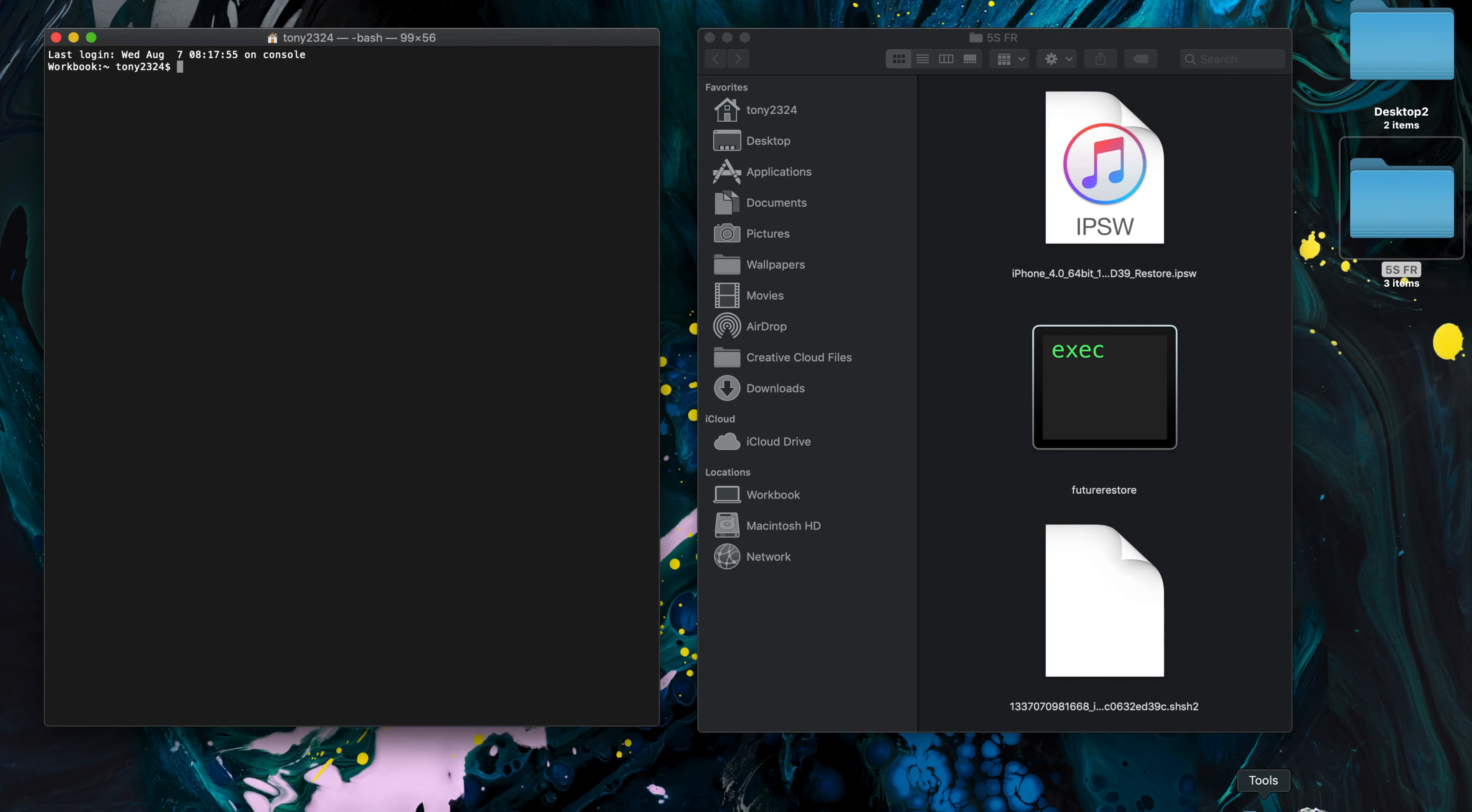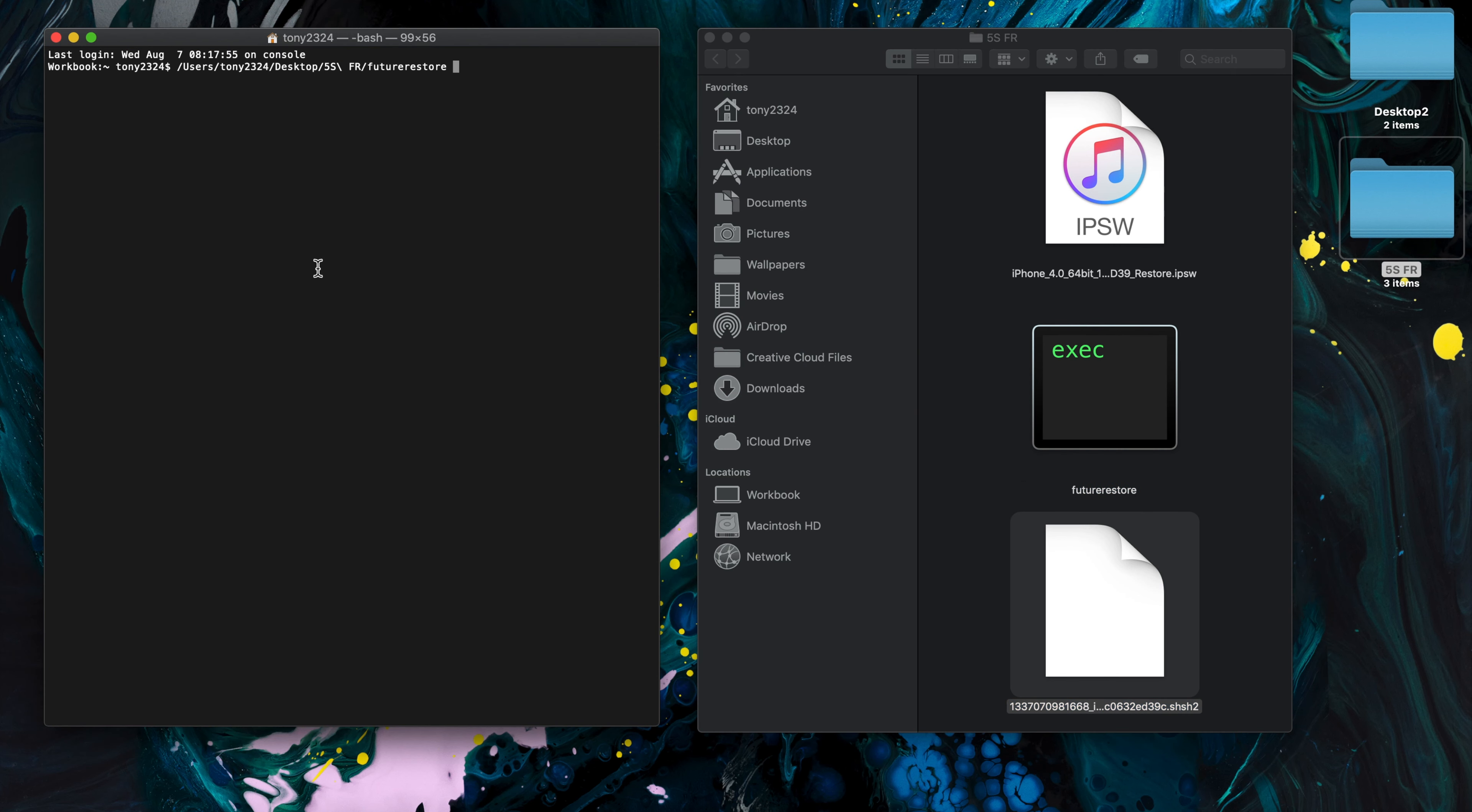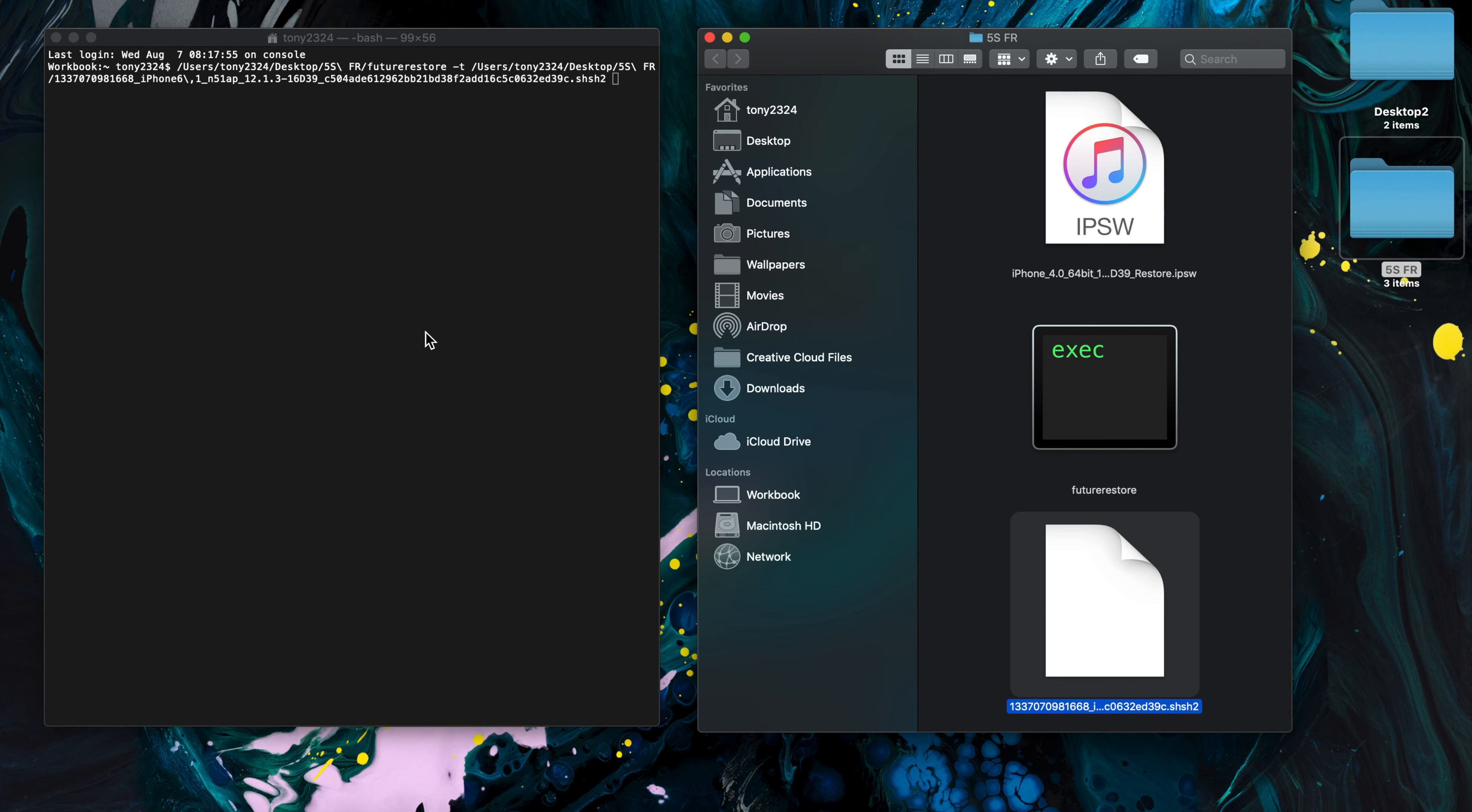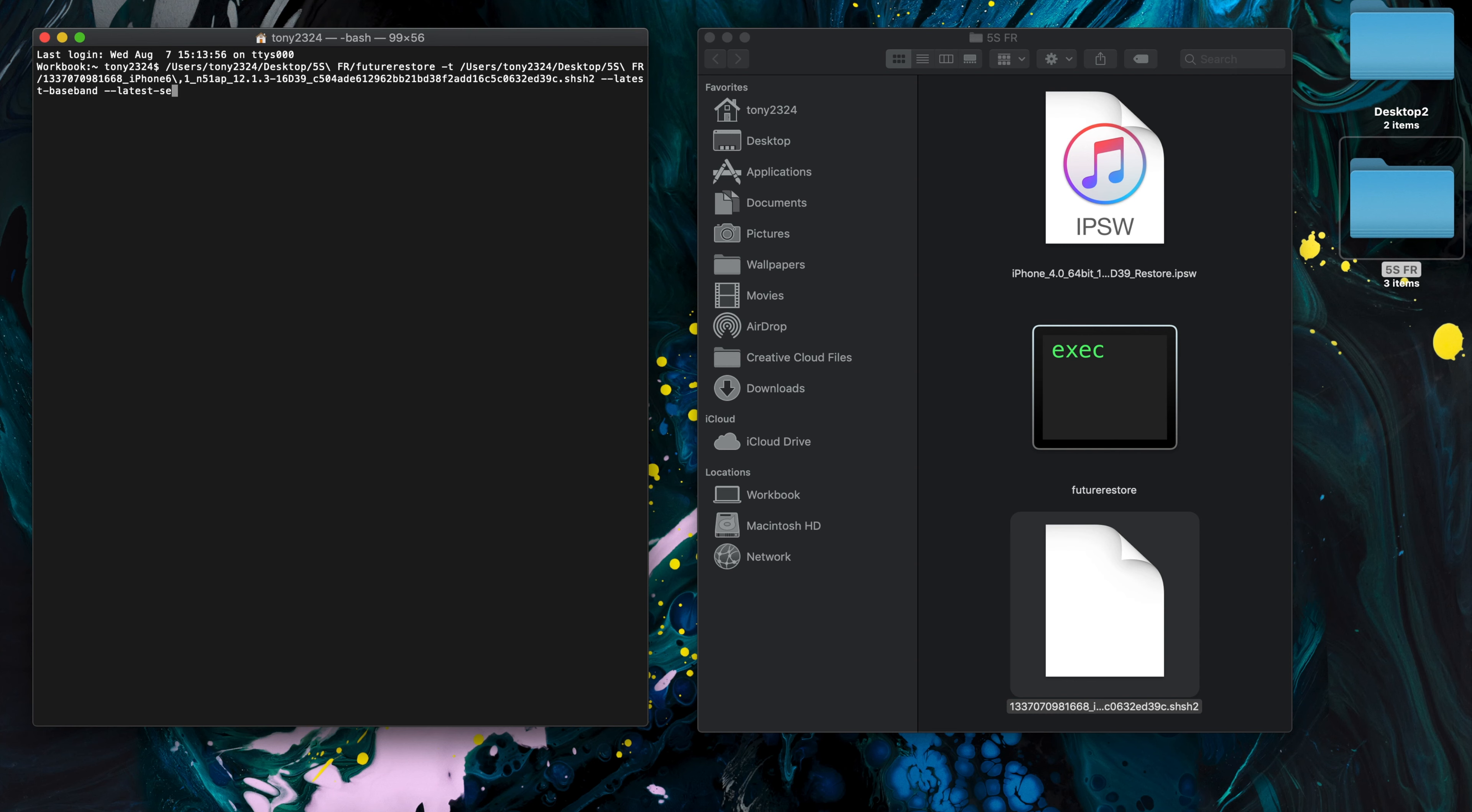We're going to go ahead and drag and drop FutureRestore into it, then we're going to type this command: -t, then we can drag our blob into the window, and type --latest-baseband space --latest-sep, and then very lastly we're going to drag in our IPSW file and press enter.